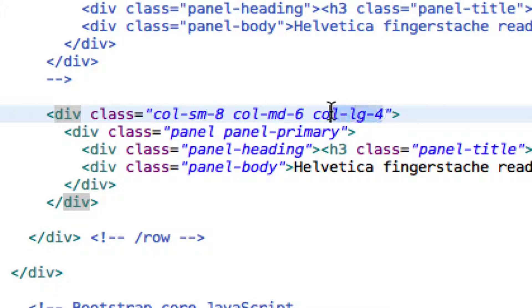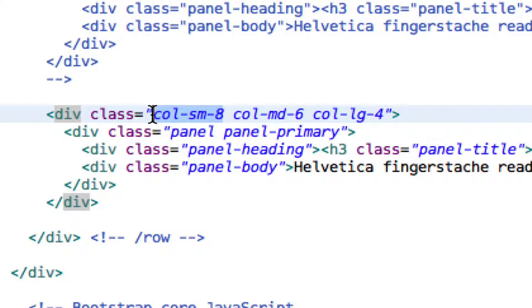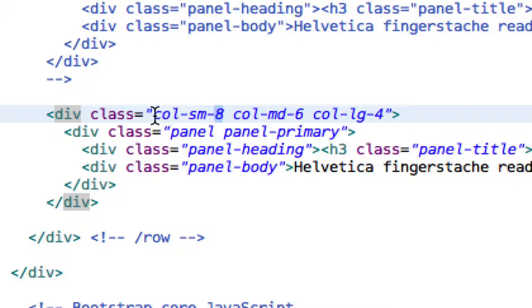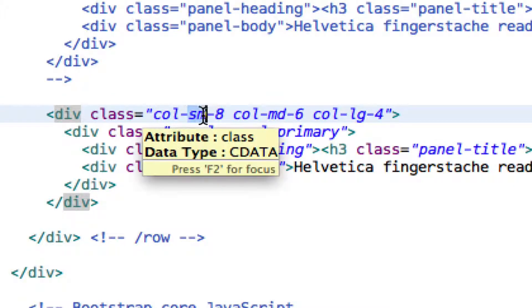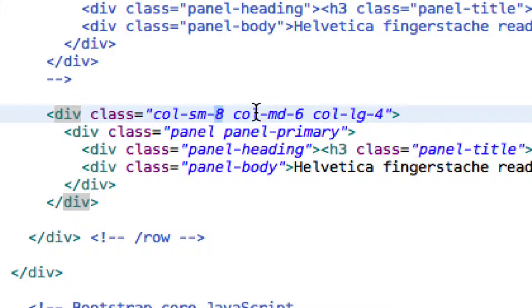When we are in the large screen, I want it to have four columns. When we're in the medium screen, I want it to have six. And when we're in small, I want it to have eight. So the format for this is col dash, and then the two letter abbreviation, and then another dash, and then the number of columns you want it to take up.